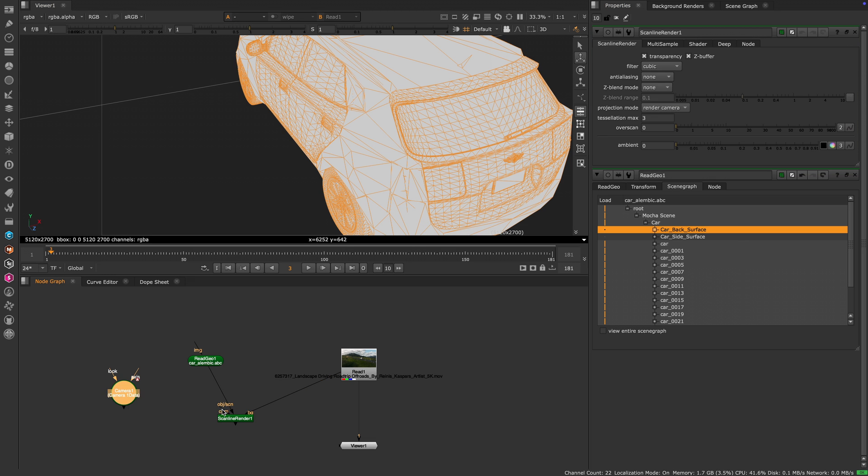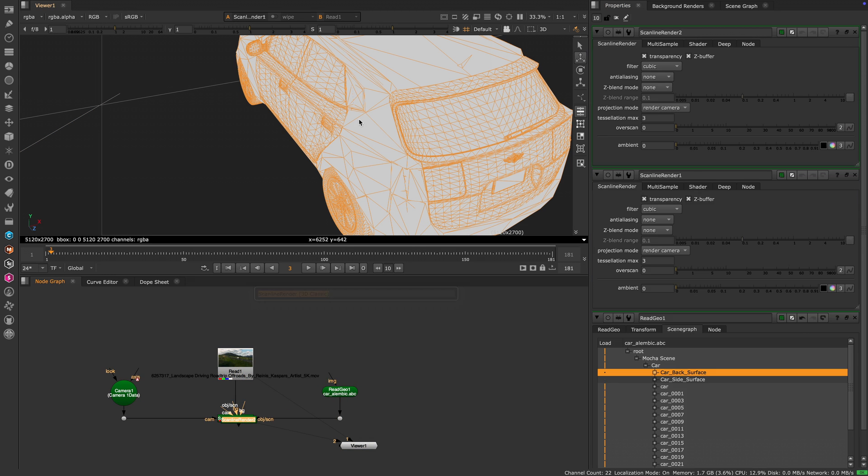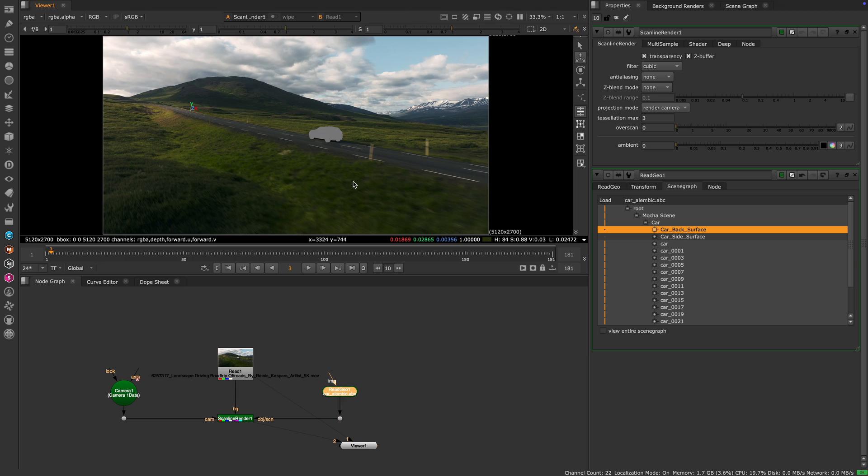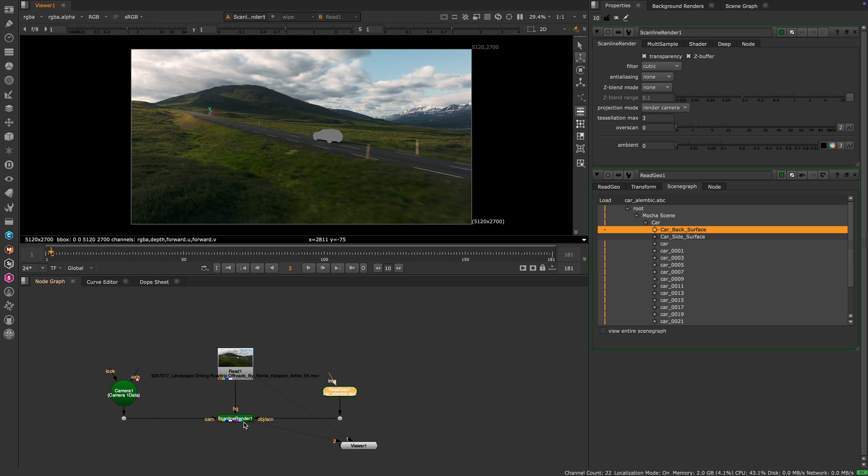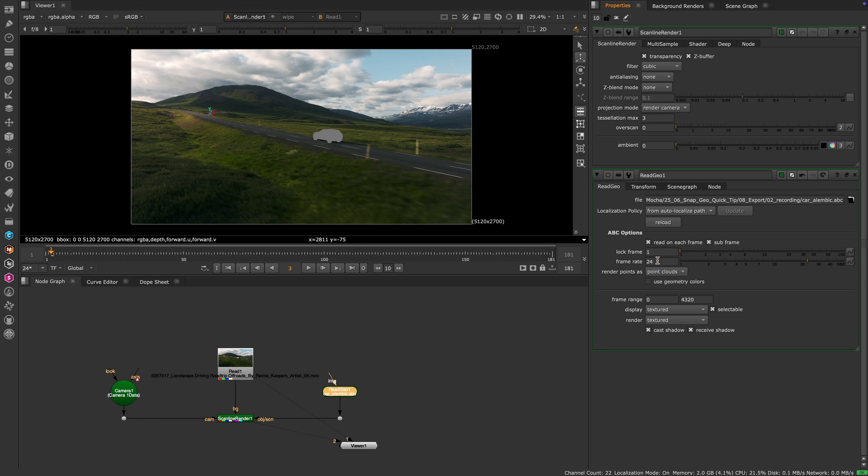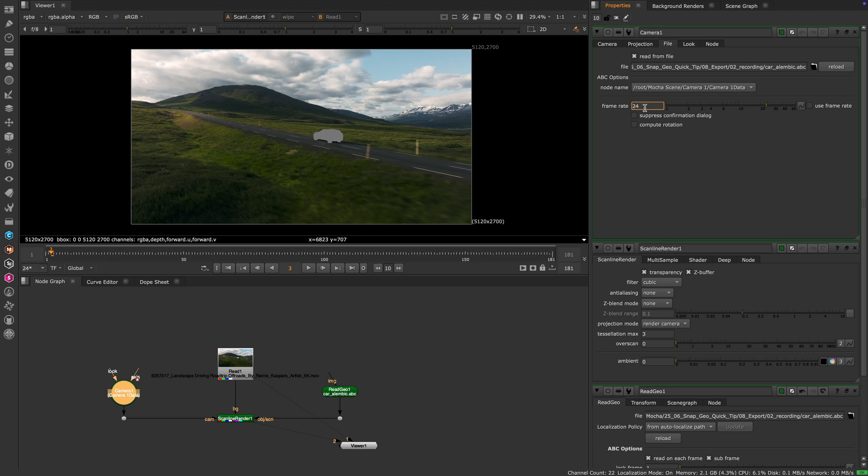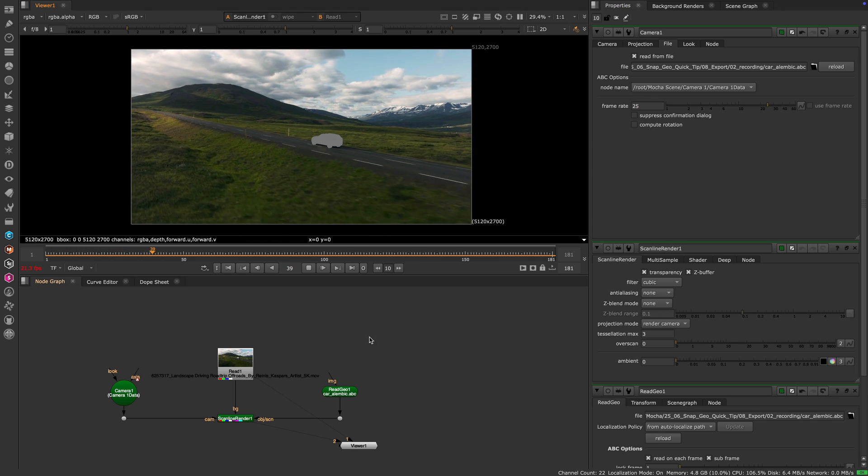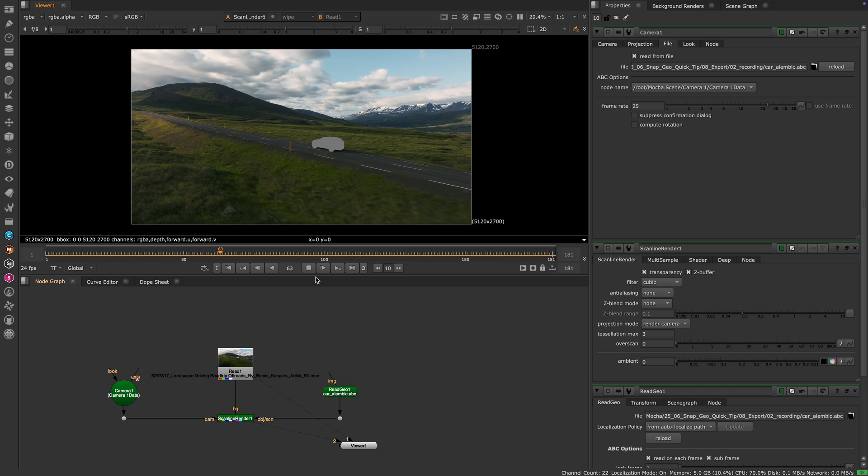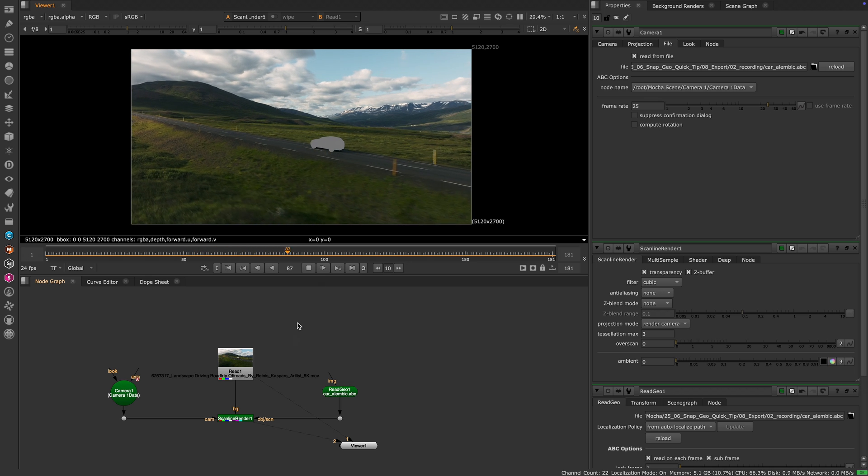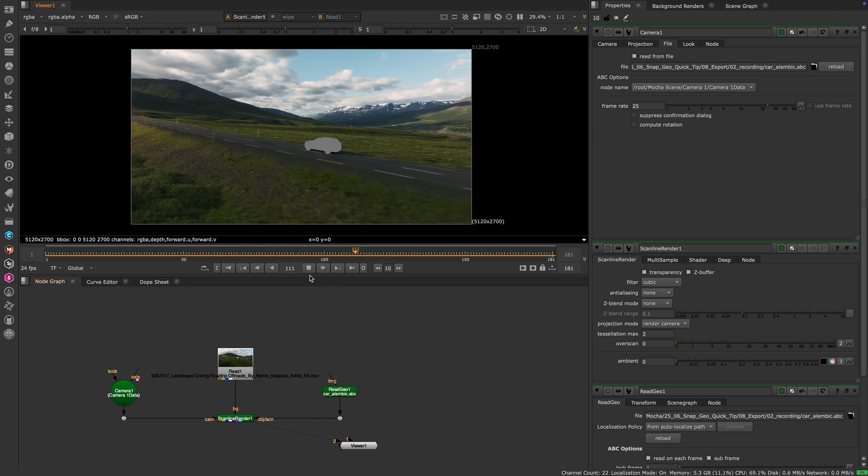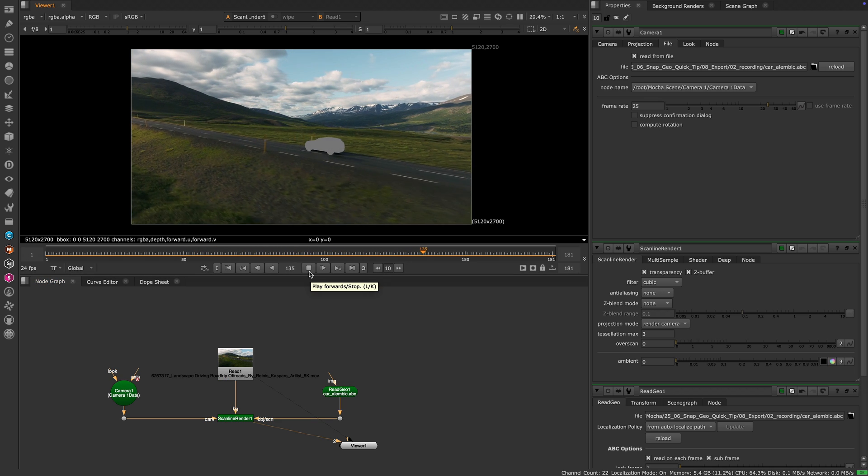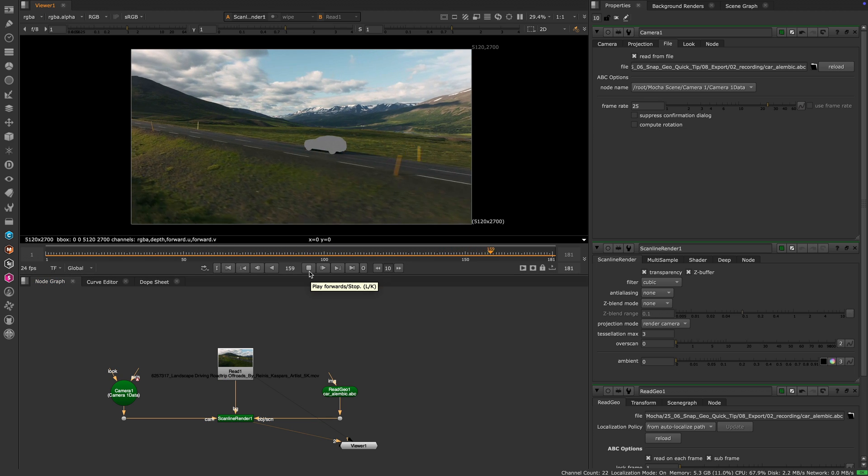Now we've got a nice moving Geo inside of Nuke. Just double check that the frame rate of both the camera and the ReadGeo node are identical to your footage's frame rate, to make sure nothing drifts over time. This Geo can now be used for everything from reprojection to shadow creation to relighting and much more.